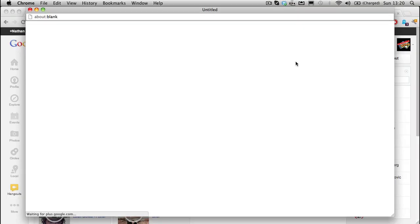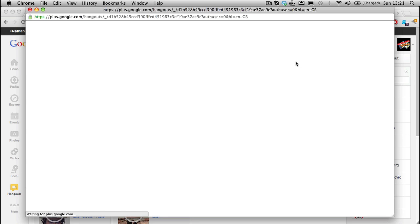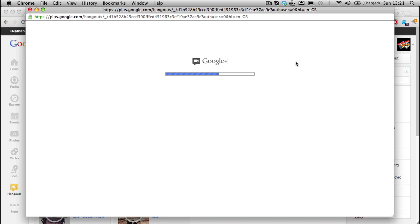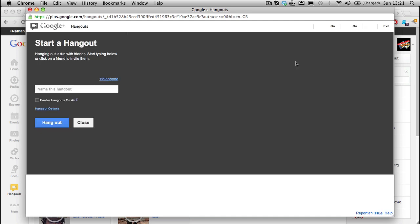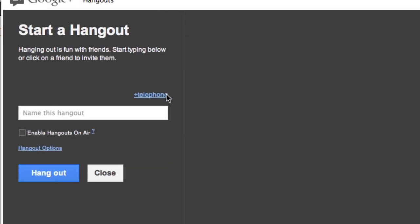And what happens is now is if you haven't done it before, a little program is going to download. So you, like, accept it, download it, and install it. After you've done that, subsequent times you'll never have to do that again. So here's one we've prepared earlier. So now it's thinking about it. Blah, blah, blah. It comes up eventually.